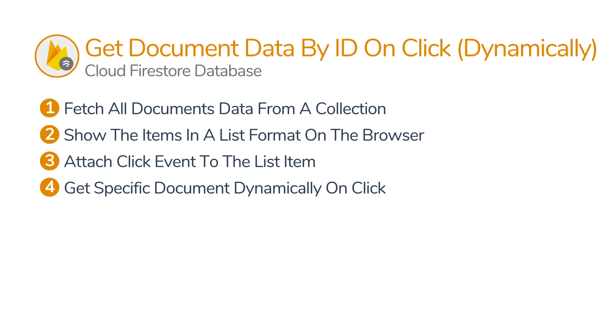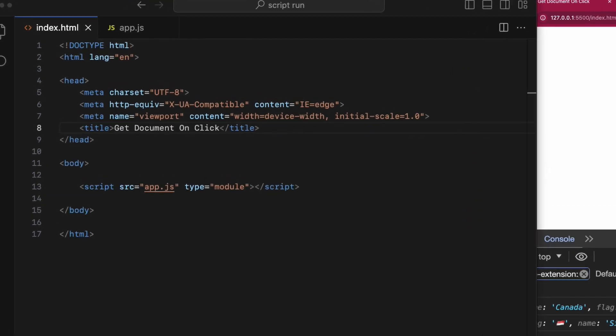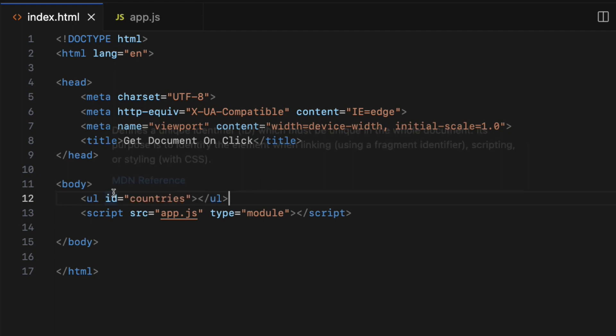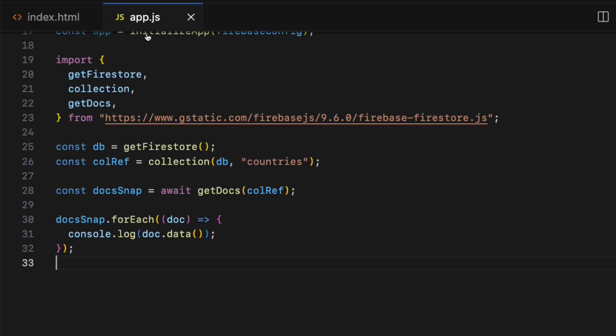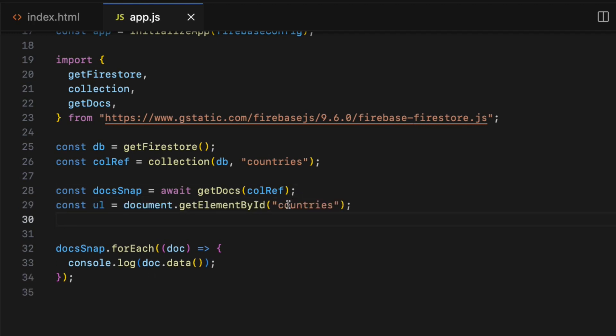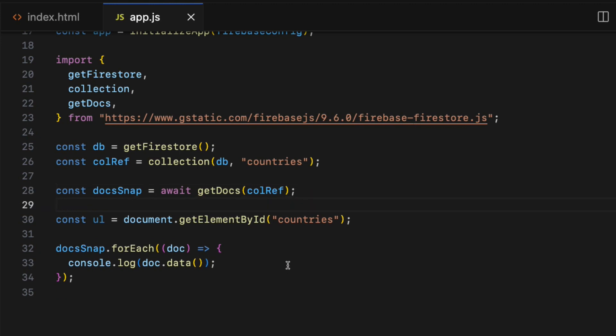The second step is to show the country names on the browser in a list format. To do that, I'm going to create a placeholder unordered list element inside index.html with an id countries. Then create a DOM reference of it inside app.js file. Const ul equals document.getElementById and pass the id name countries.